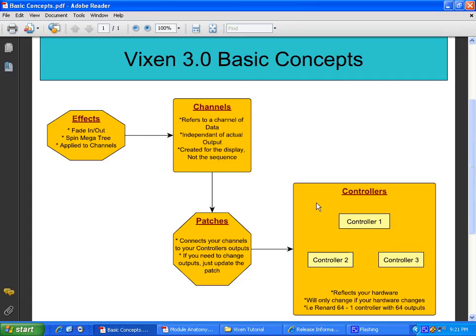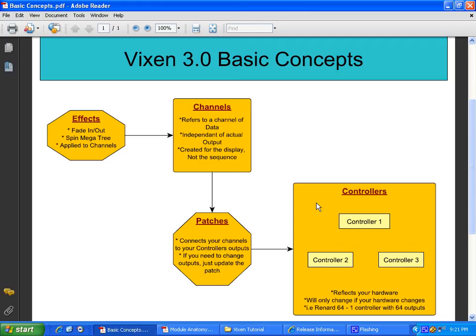Controllers now are basically representing your physical hardware. So, for example, if you have a Renard 16, you will set up a controller using the Renard output module. You'll tell it has 16 outputs and boom, you're done. You should never have to touch that again unless your physical hardware changes.